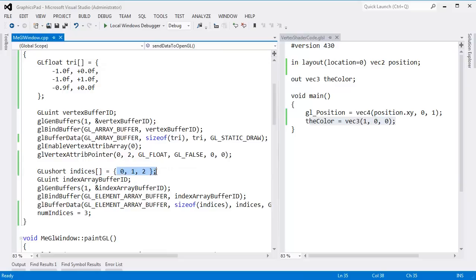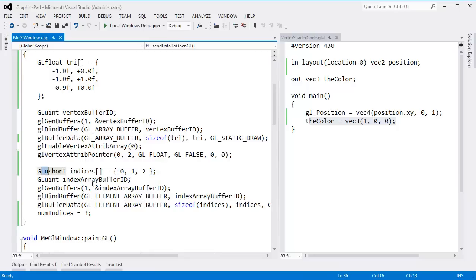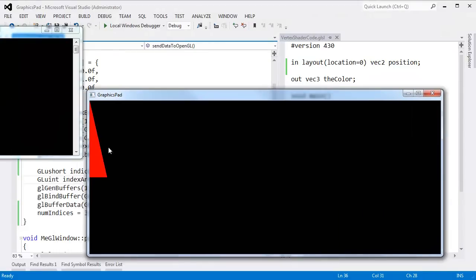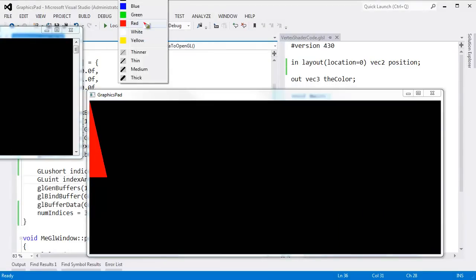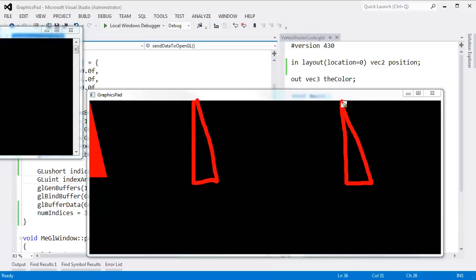I also changed the indices — just 0, 1, 2 since we only have three vertices. I could go back to drawing arrays, but I want to keep the indexed element drawing because we'll use that when we do instance rendering with our cubes. My goal is to take this red triangle and draw it in other locations on the screen.